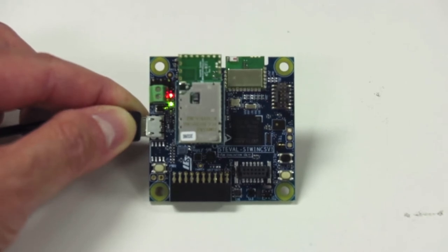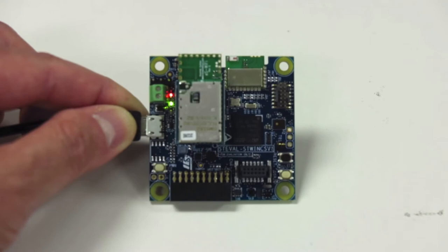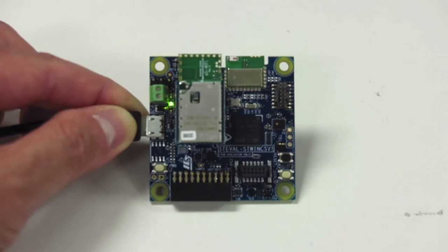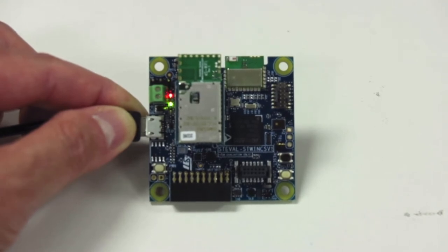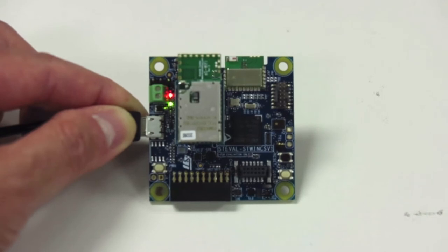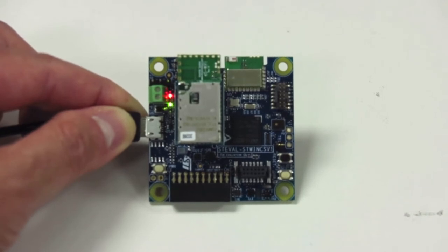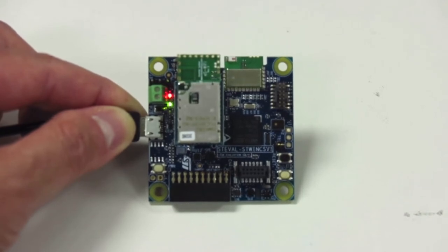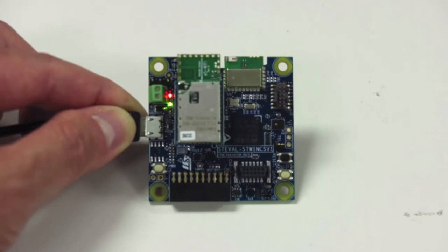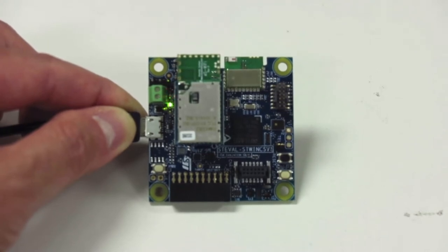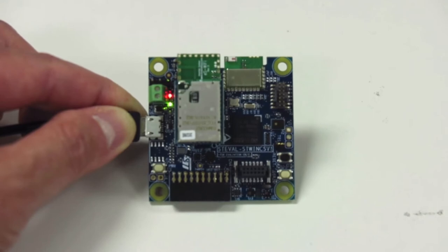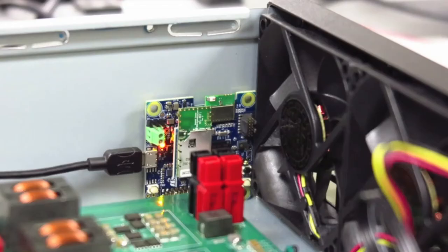Here I'll be using two: the HTS-221 humidity and temperature sensor to monitor temperature and the IIS-3DWB vibrometer to monitor fan speed. The ST-WIN has been programmed with the STM32 Cube Predictive Maintenance Function Pack, which in addition to the Wi-Fi expansion board provides connectivity to stream sensor data to the cloud.